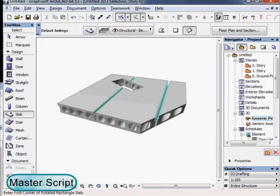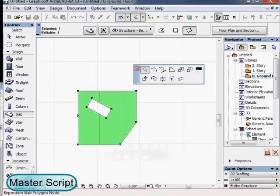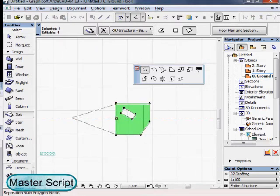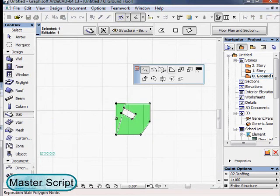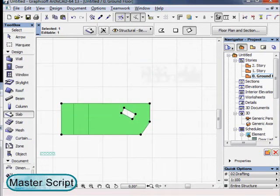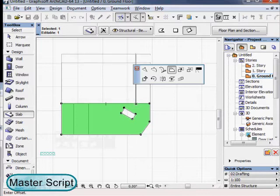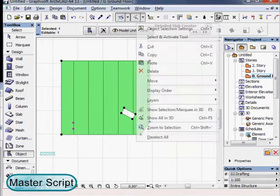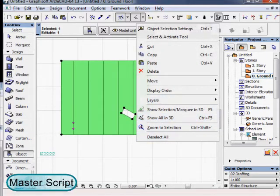The original slab remains connected to the slab creator. We can modify the original slab, enlarge it. The detailed slab will follow.